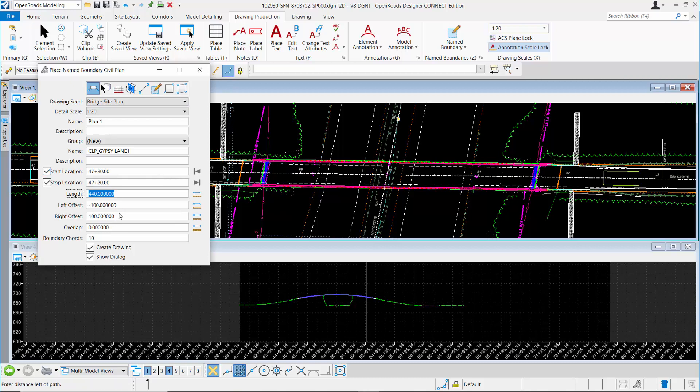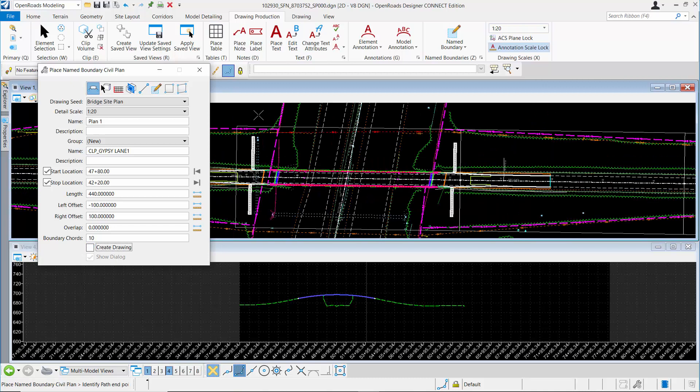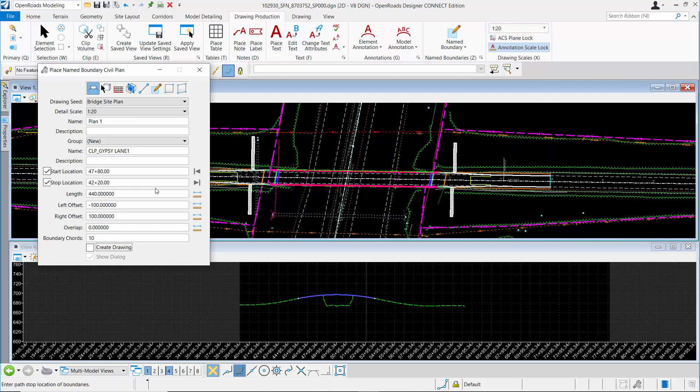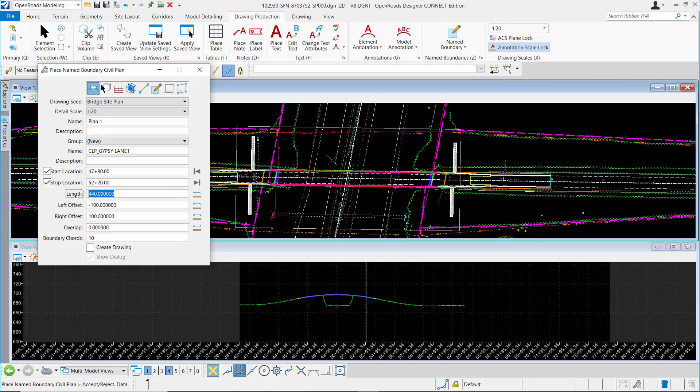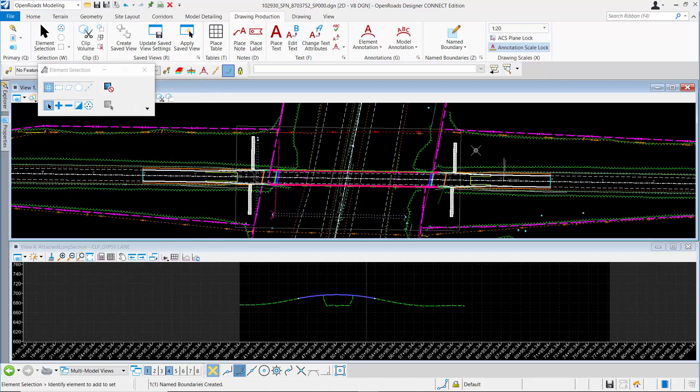I have my left and right offsets at their default values based on my detail scale. I do not want to create the drawing yet, so I'm going to turn that off. When I click in the plan view, it will show me the name boundary limits. A second click will accept the ending station, and then a third click places the boundary in the file.